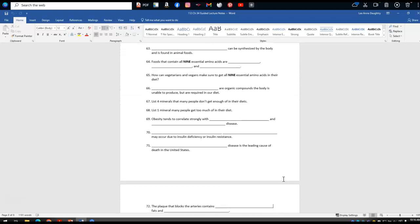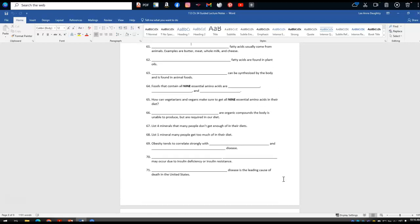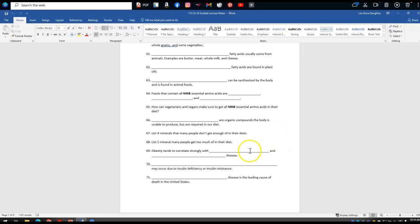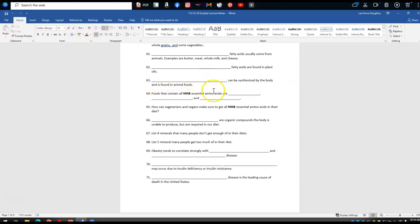For the guided notes on lipids: number 61 — saturated fatty acids usually come from animals; examples are butter, meat, whole milk, and cheese. Unsaturated fatty acids are found in plant oils. Number 63 — cholesterol can be synthesized by the body and is found in animal foods.